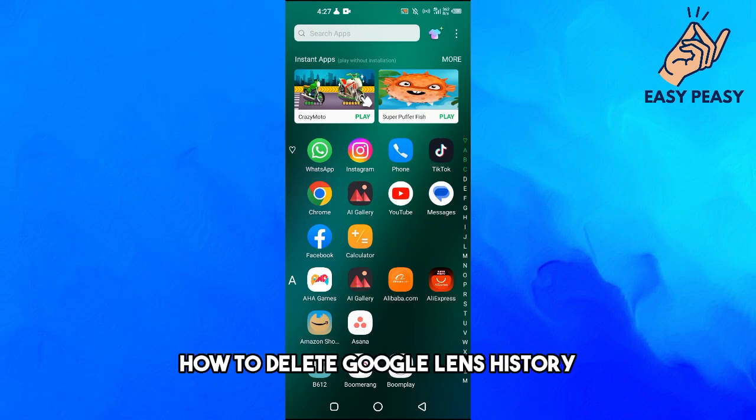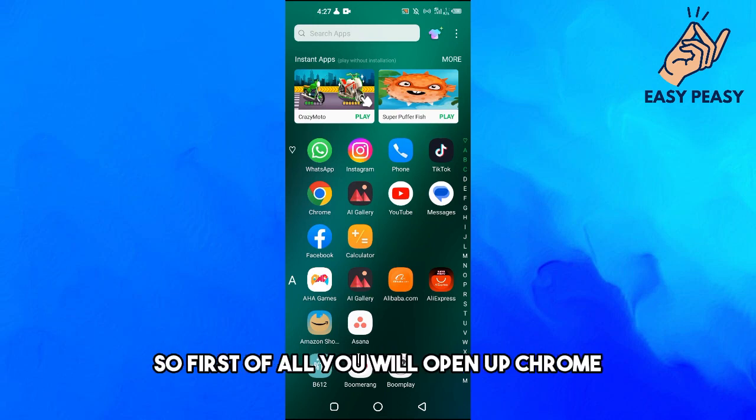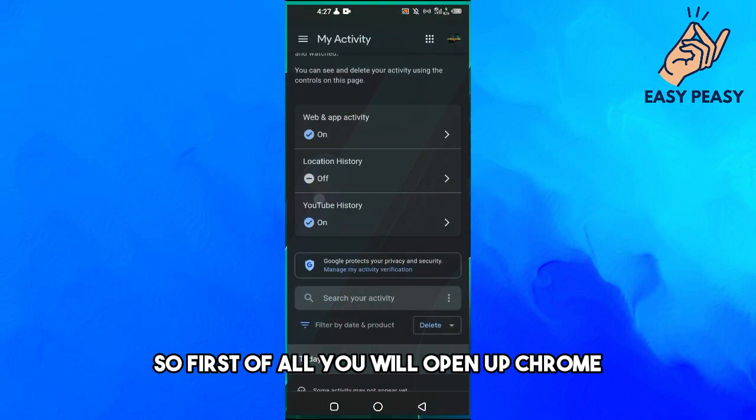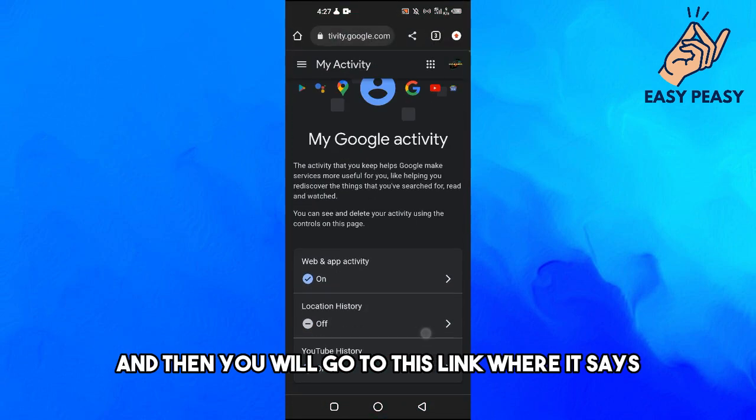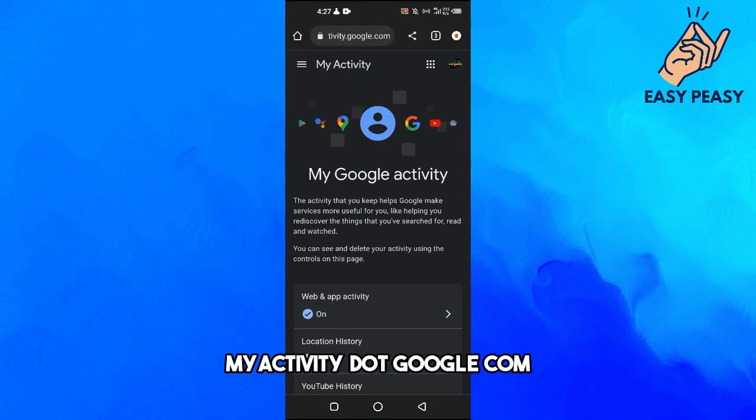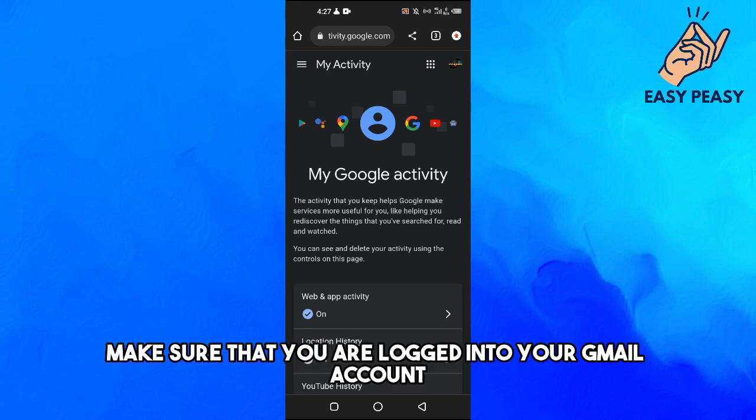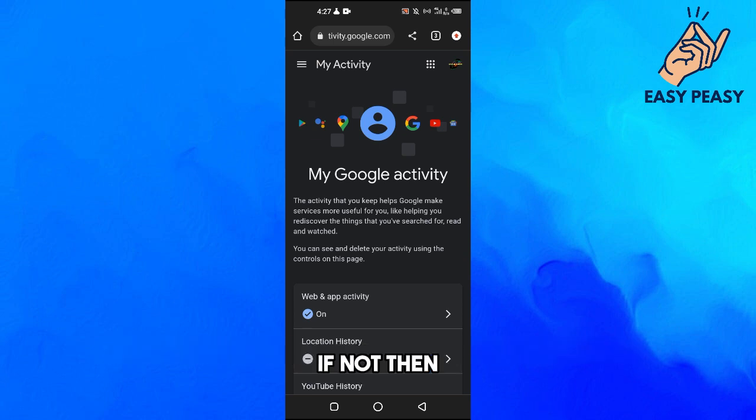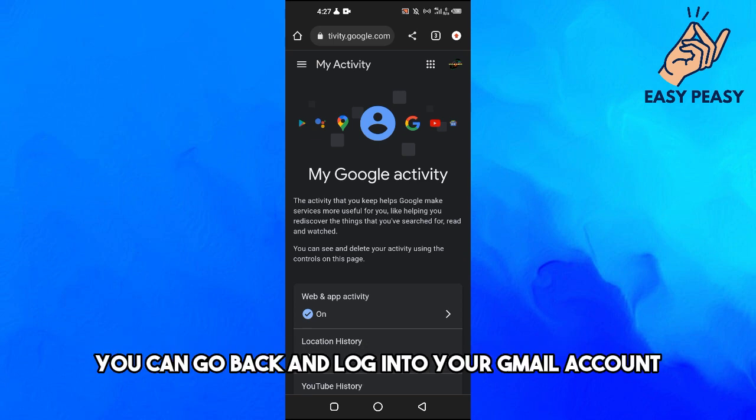In this video I will tell you how to delete Google Lens history. So first of all you will open up Chrome and then you will go to this link where it says my activity dot google dot com. Before this, make sure that you are logged into your Gmail account. If not, then you can go back and log into your Gmail account.